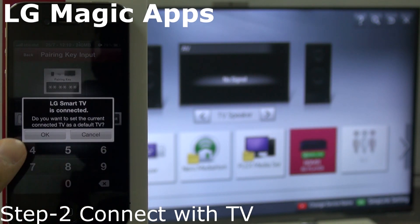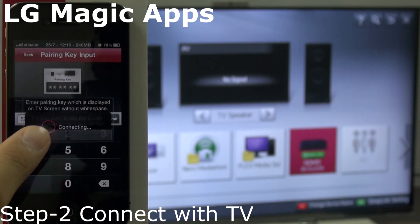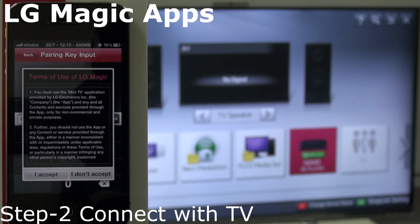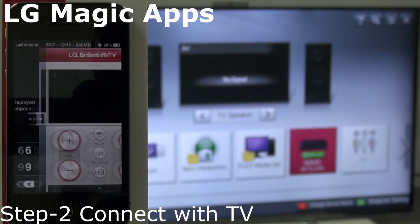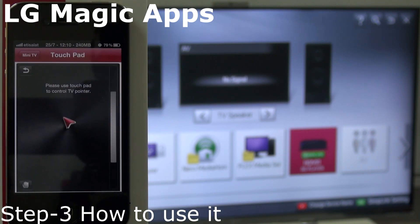Now you will get a message: LG Smart TV connected with your application. You need to agree to the terms and conditions. Now it's ready to use.